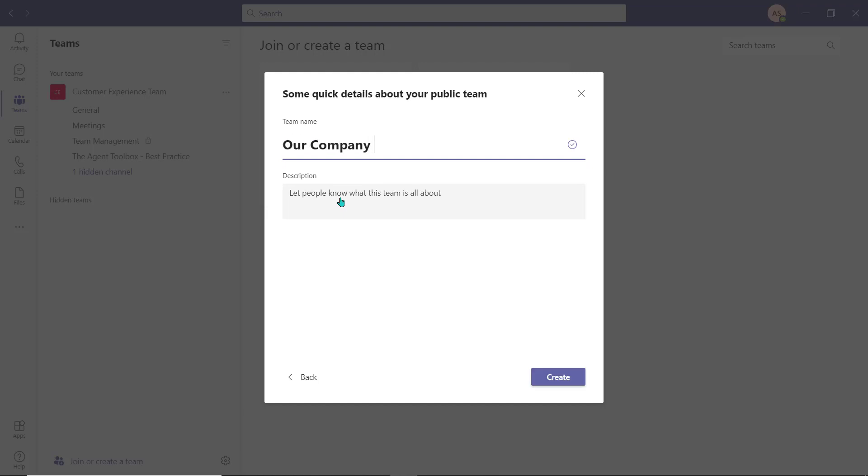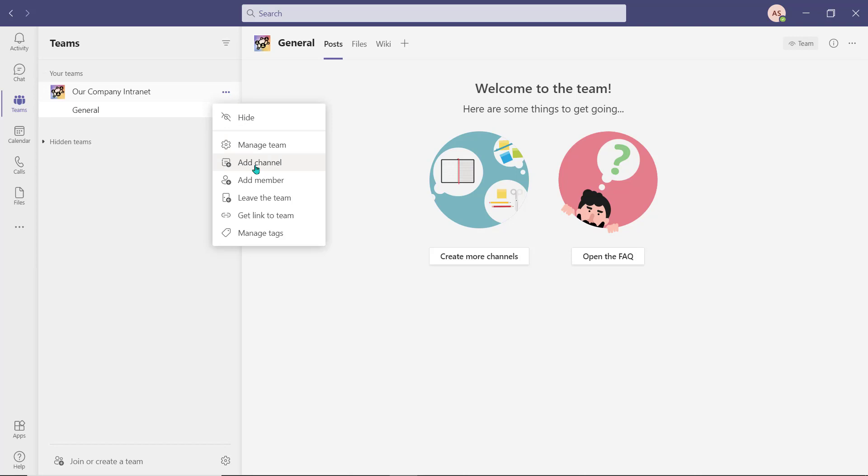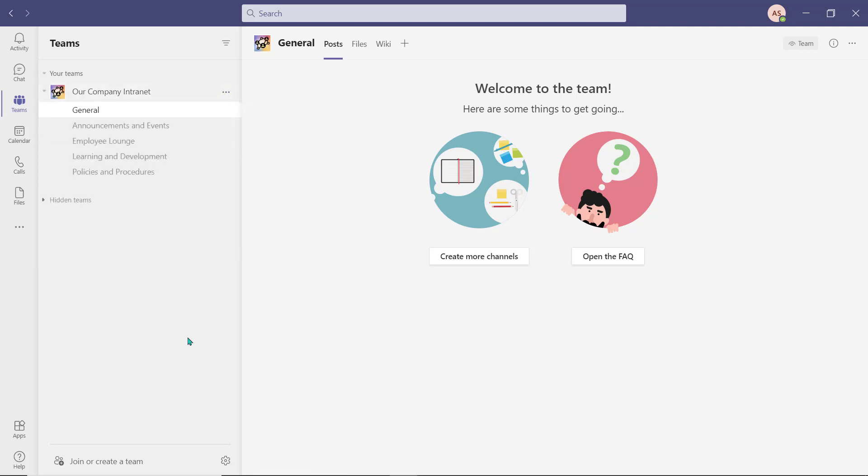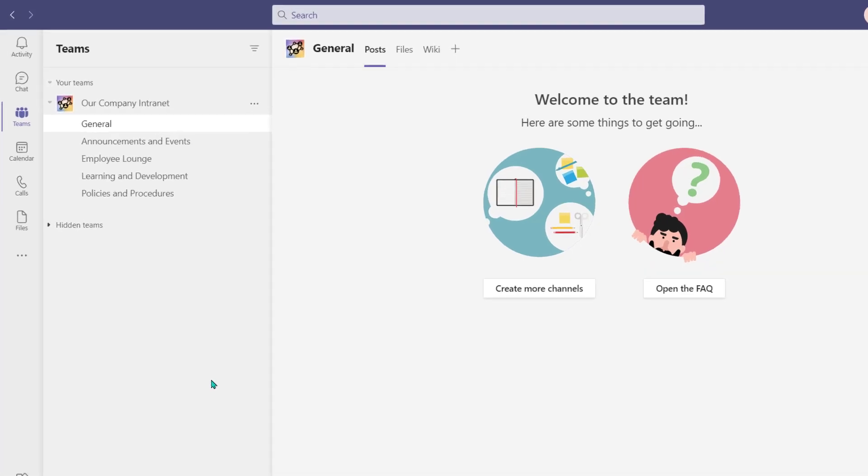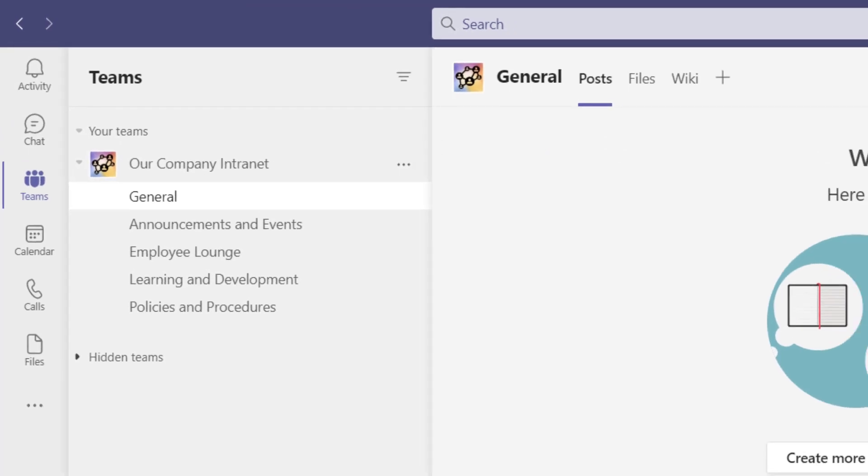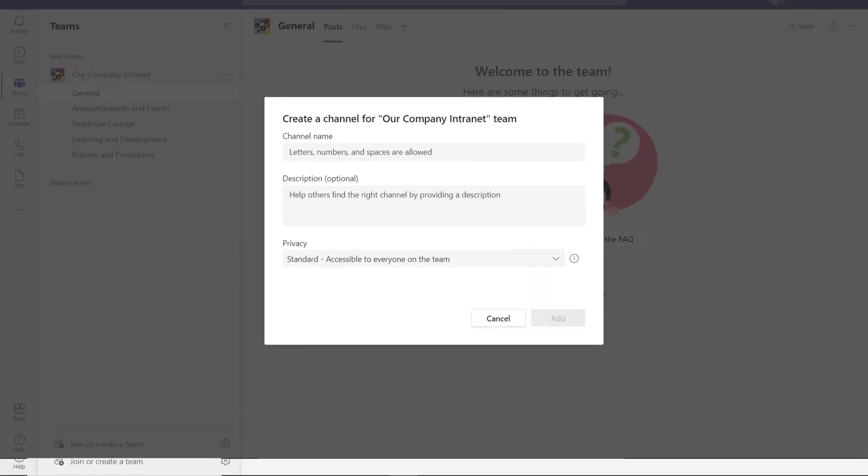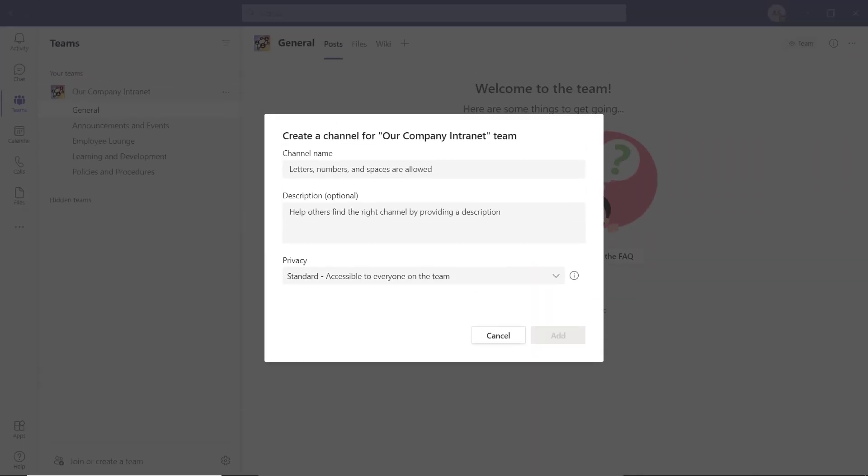With the workspace created, you can start to add your channels. I determined in my OneNote notebook that I needed four additional channels in my intranet. When channels get added to a Teams workspace, they're placed in alphabetical order. If you'd like to create a specific order for your channels to appear in, you will have to number your channels as you add them.